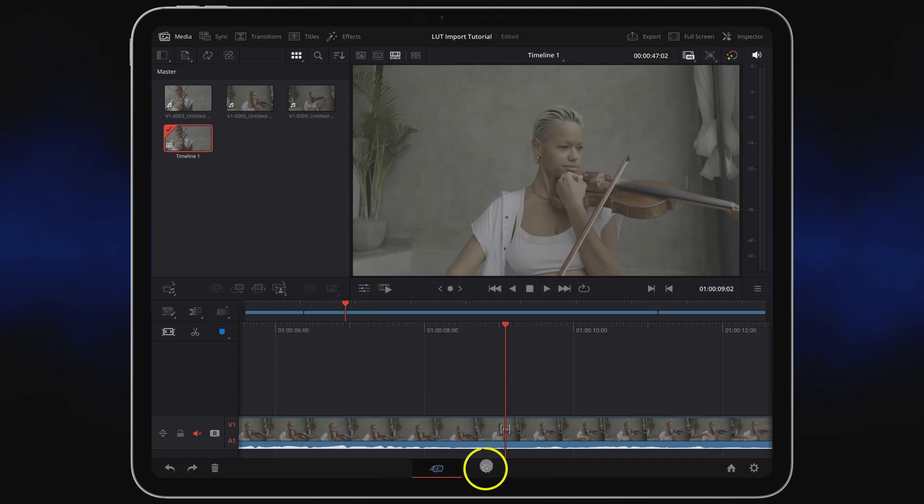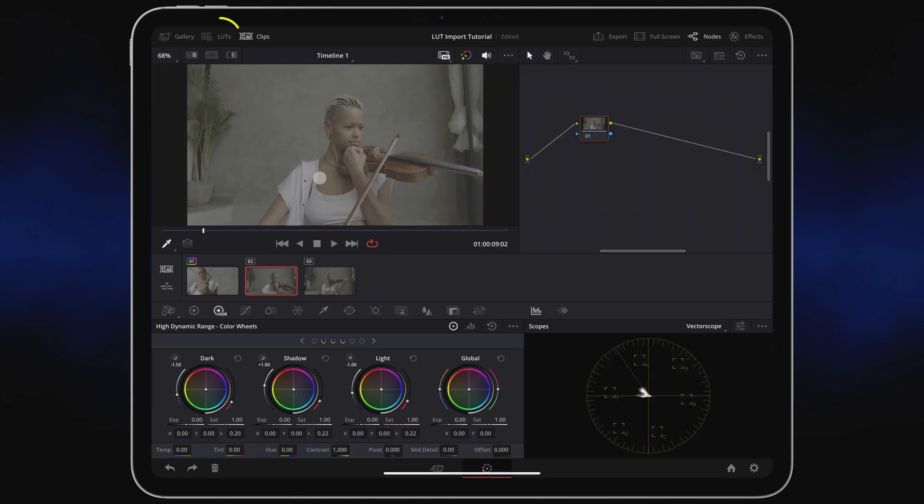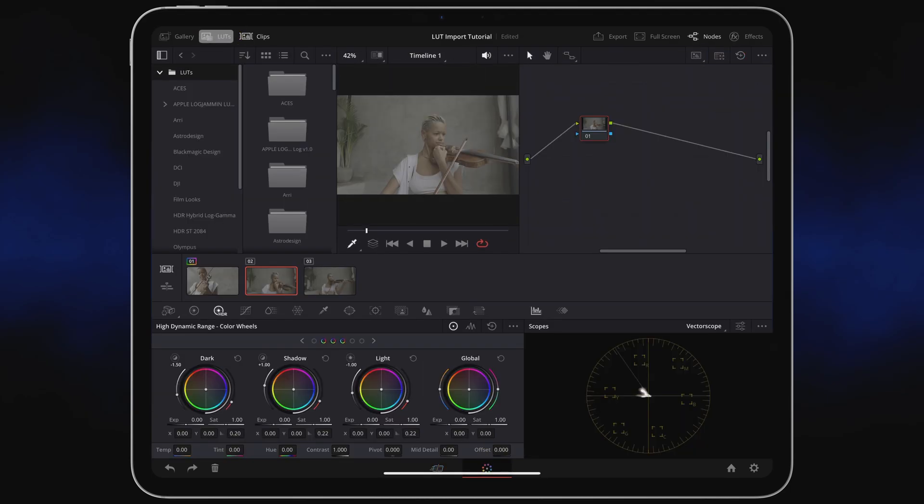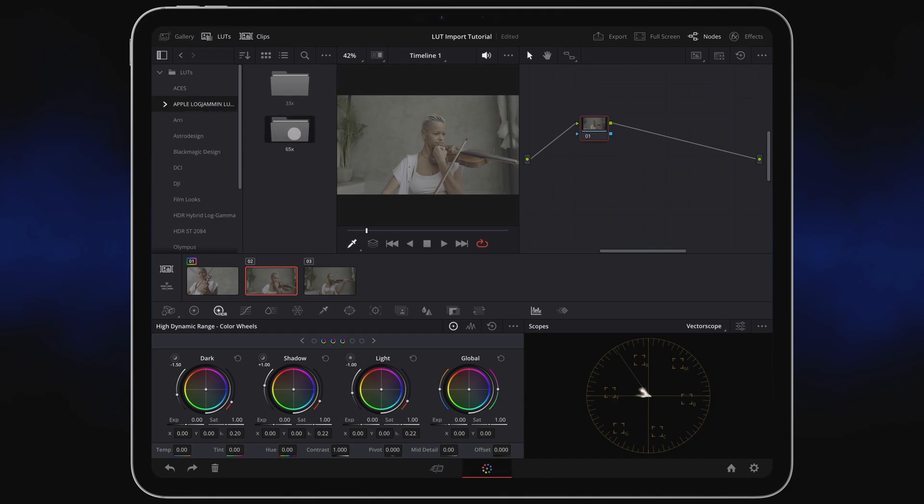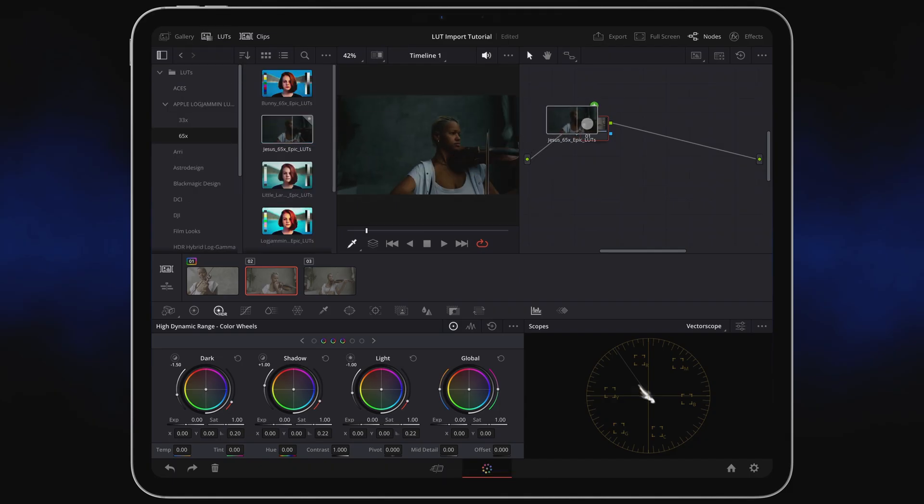Just open the Color tab, tap LUTs, and if you imported an entire folder it will be sorted alphabetically here and you can drag your LUT onto an empty node.